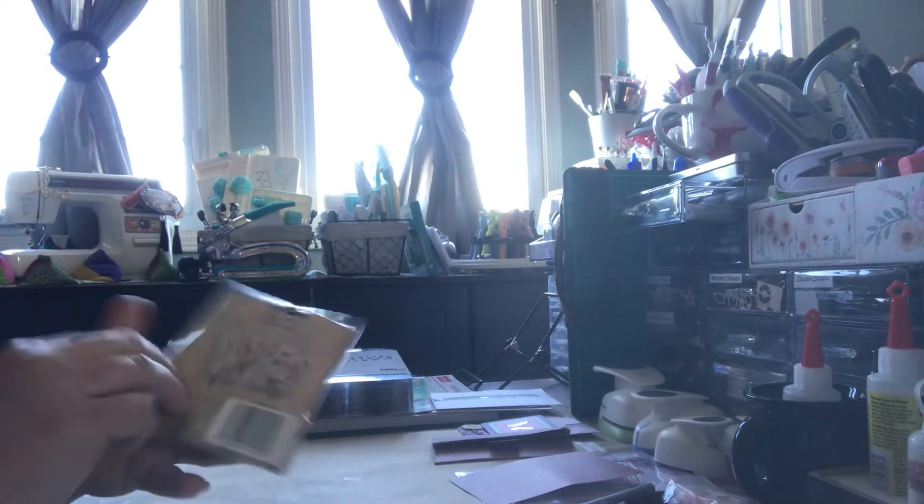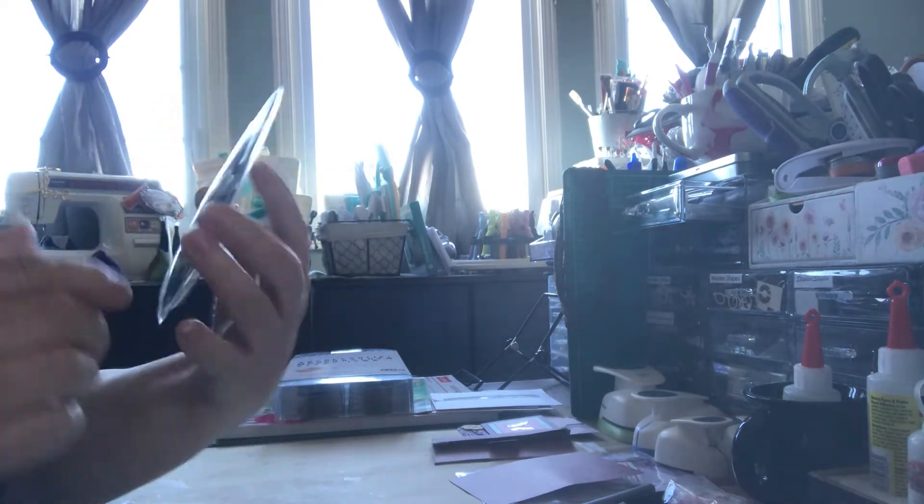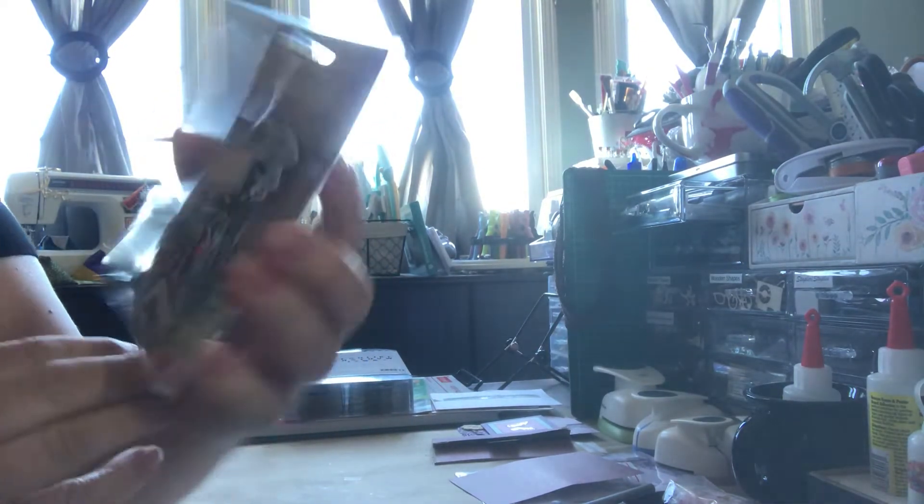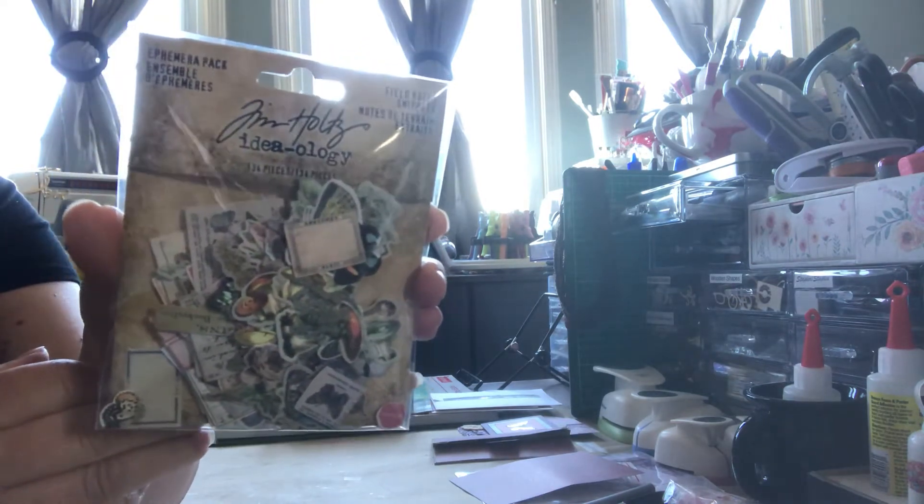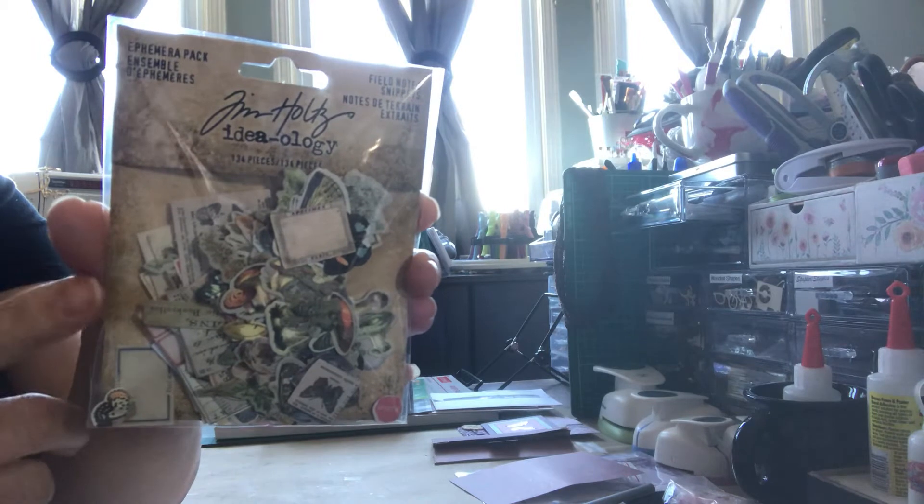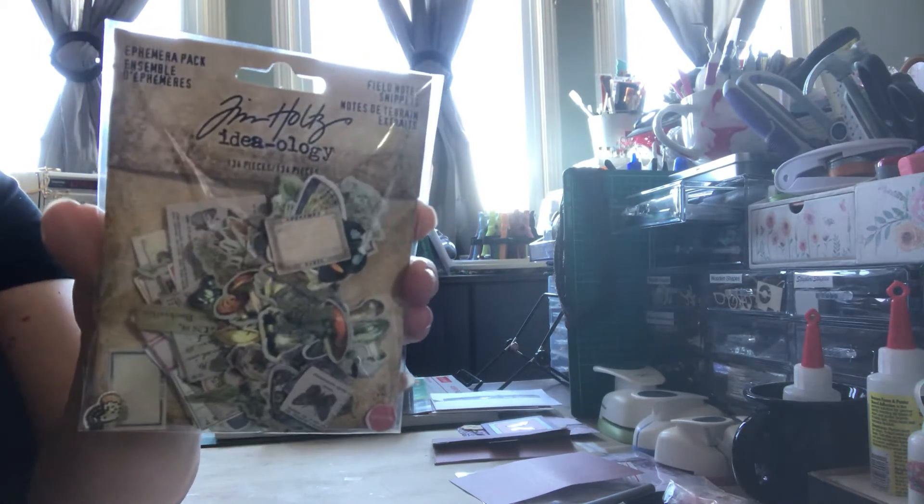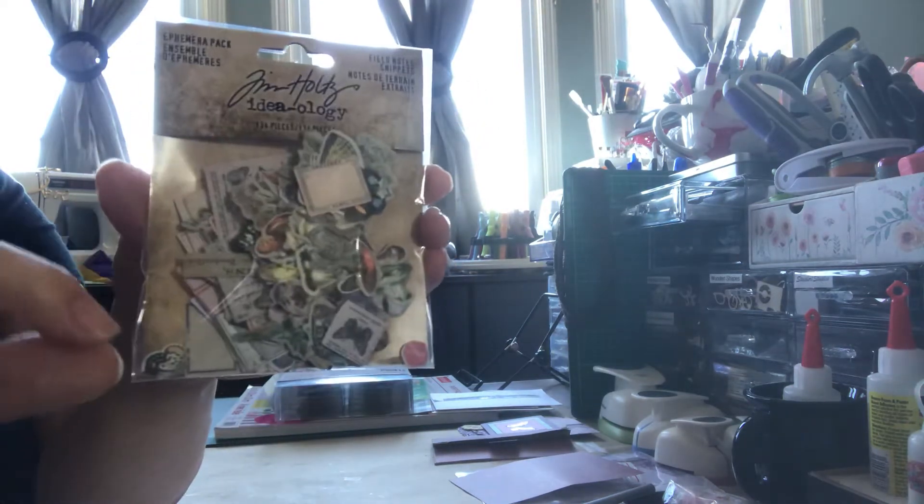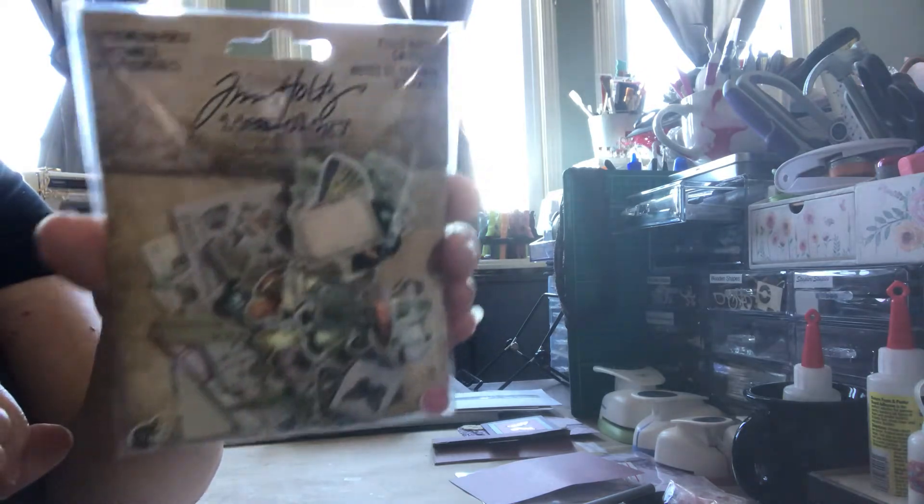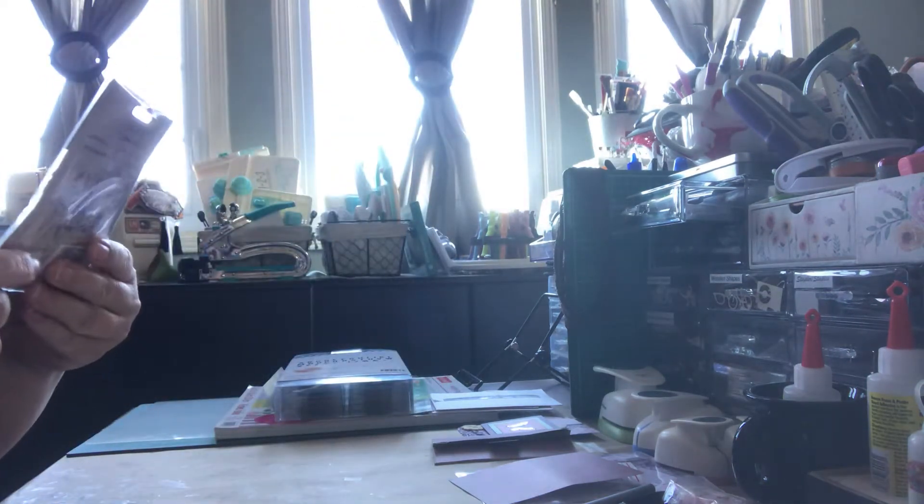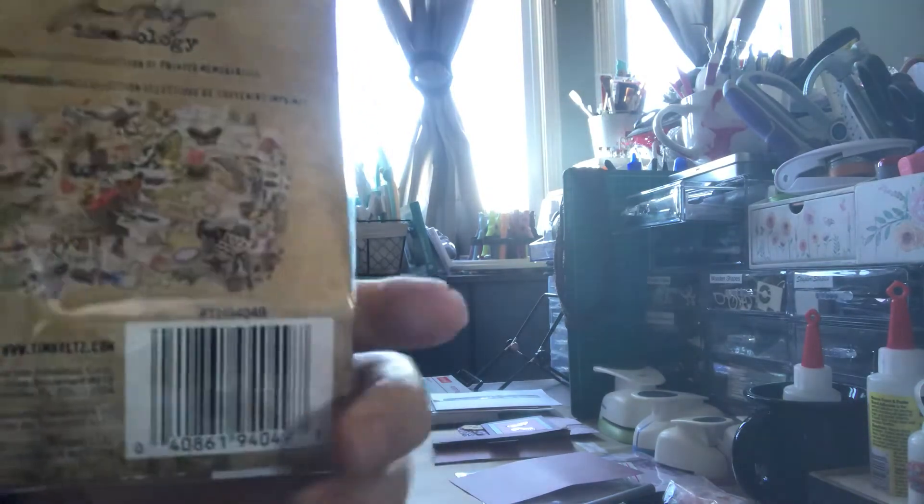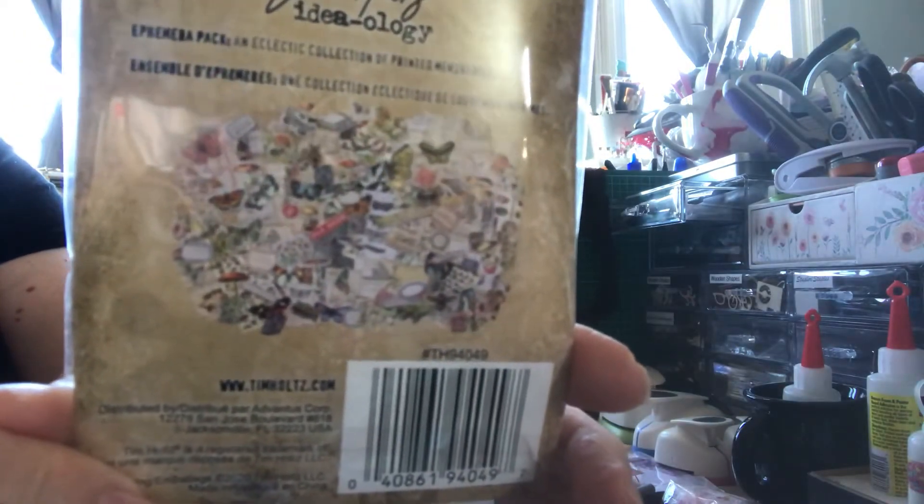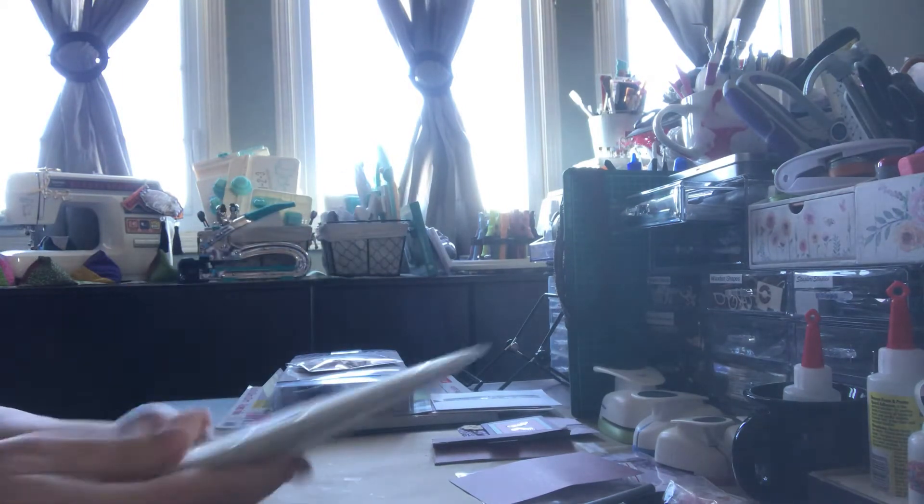I ordered from Amazon a few things and this just came. I'm not going to take them out. This is the Tim Holtz ephemera pack field notes snippets. They're tiny, like they're smaller than I thought they would be, but you know what, I prefer this because these are nice and small. So I can put them on like a cluster, right, like on a pocket with a little bit of layering. Like they're just so cute. So there's lots of butterflies and I don't know if you can really see. It just shows you what's in there, but anyway, so that just arrived like half an hour ago.